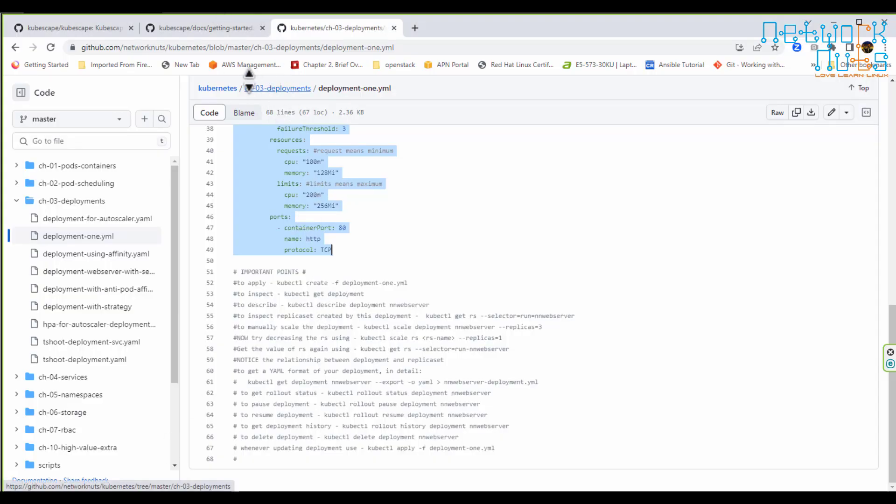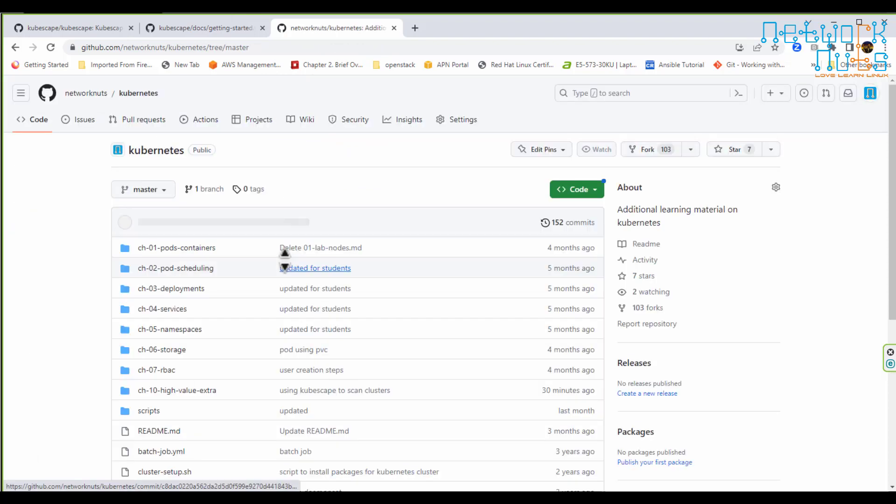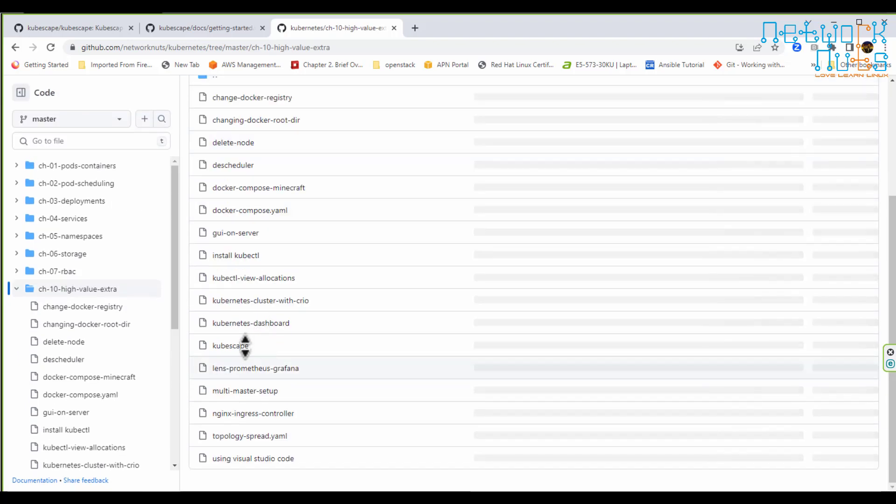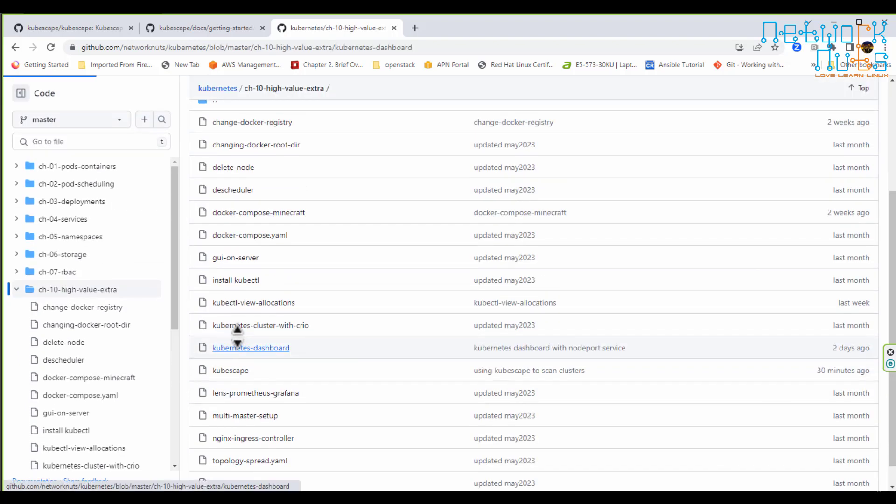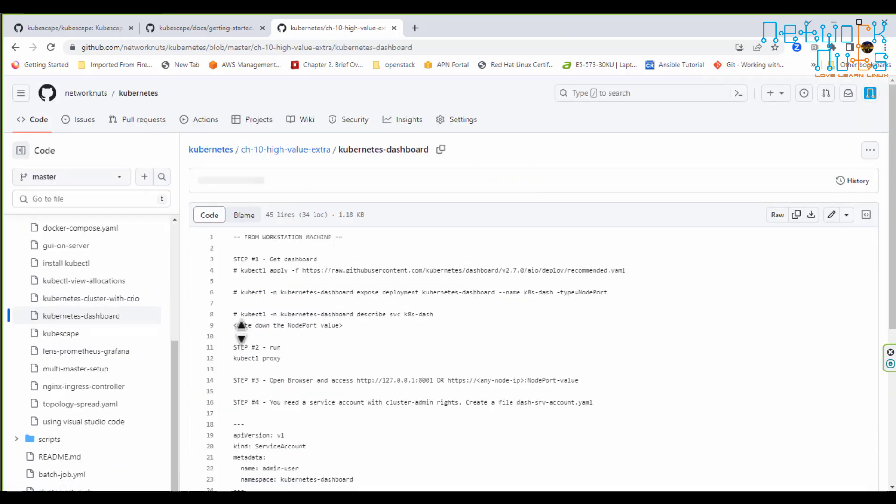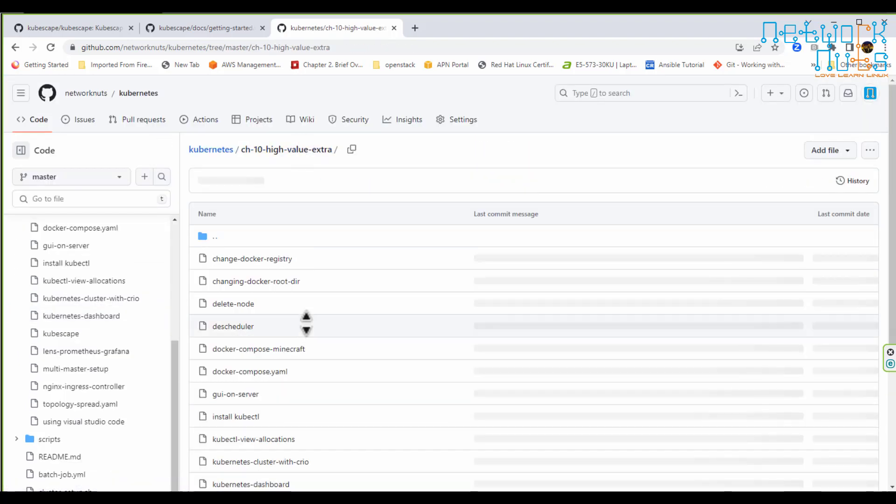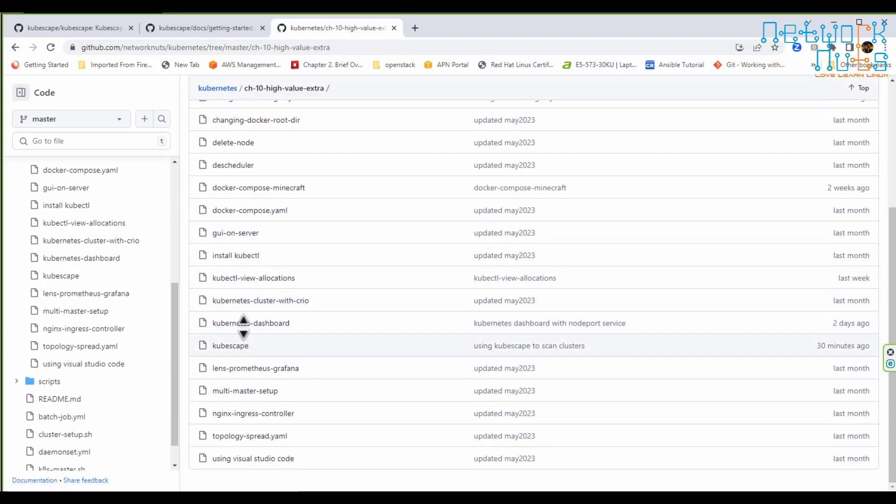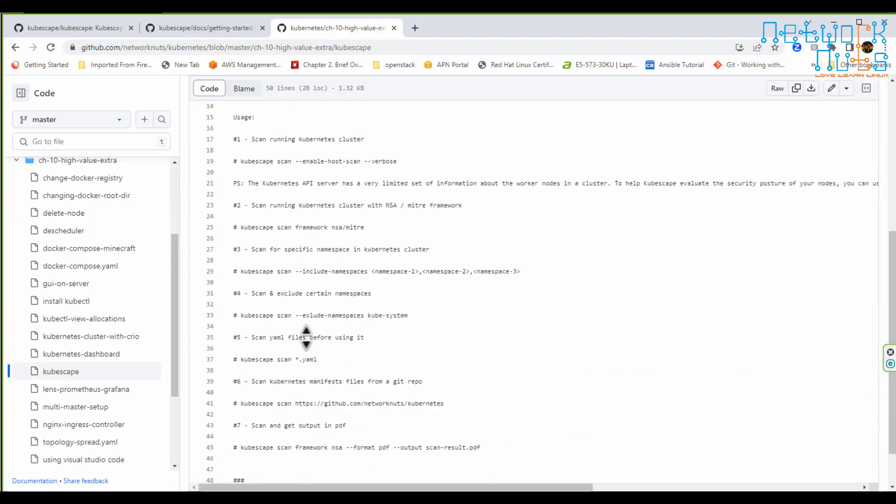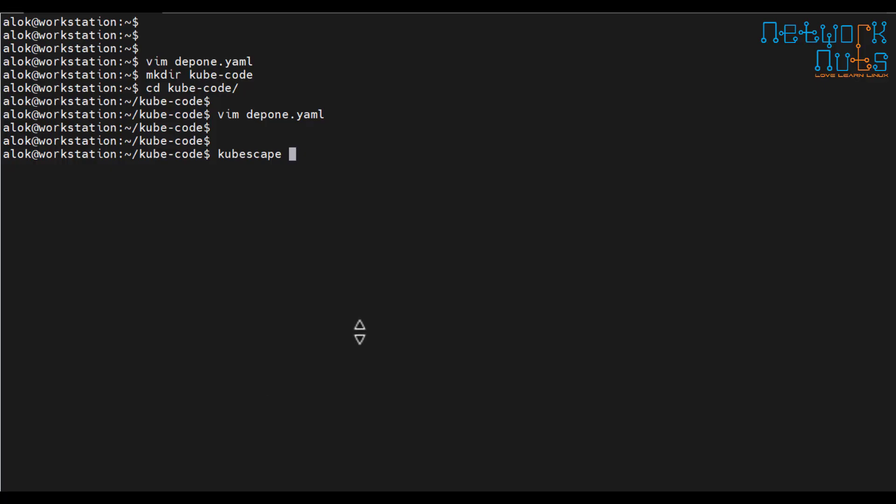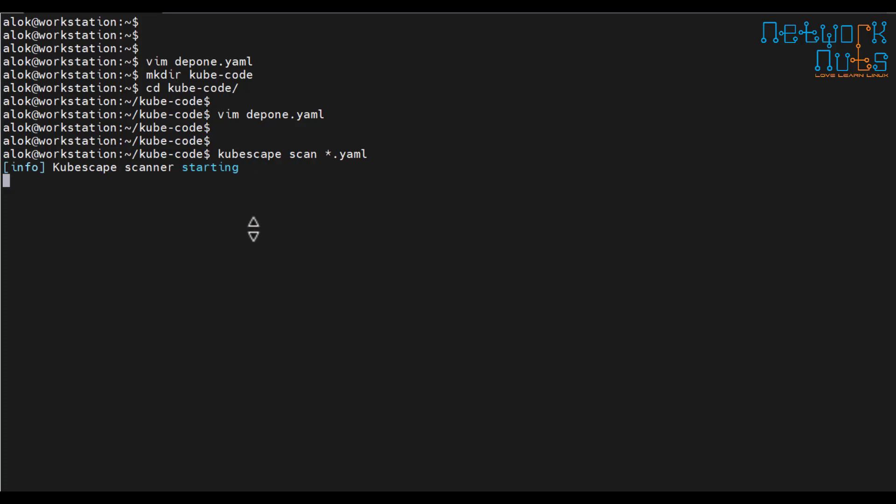I can tell the cubescape to scan this. Cubescape scan. I have to go back to my high value extras. So I will be going to the high value extra here and here it is cubescape. Scan asterisk dot YAML. So if I write here cubescape scan asterisk dot YAML all the YAML file or a specific YAML file. Now it is scanning for the YAML file. Or the code is as per the canonical guidelines or not.